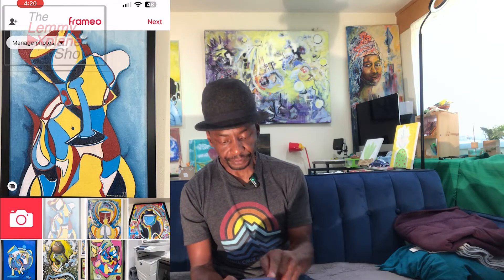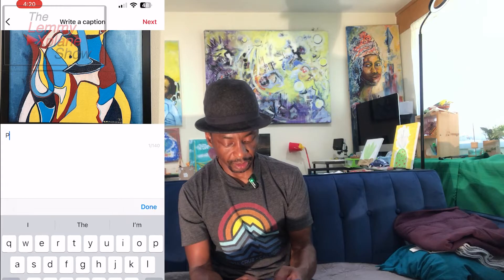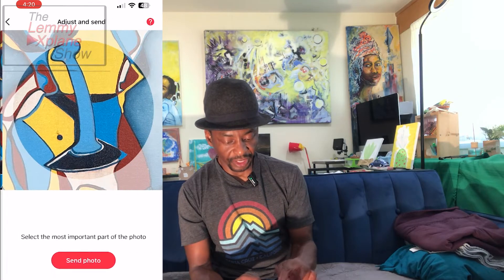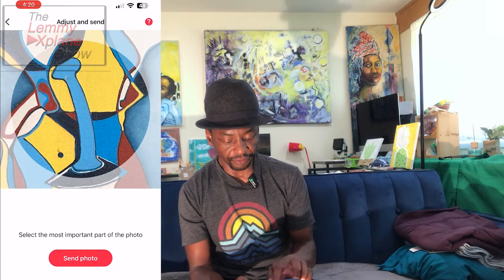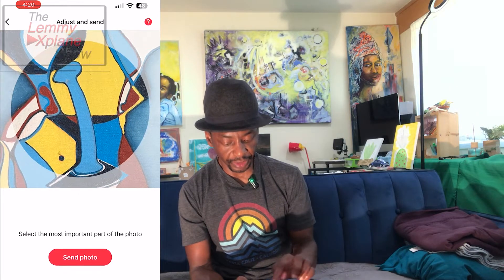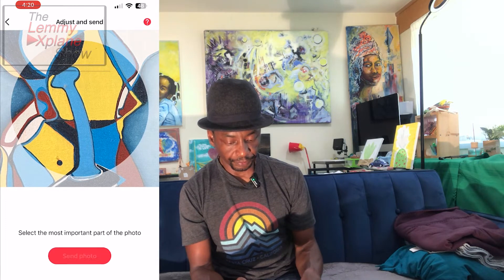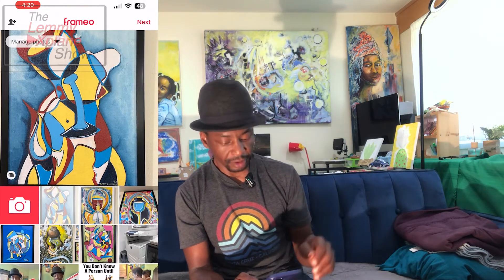Now as you can see, there's only one that's selected at the moment, and if I click Next it will just send that one to my frame. Over here I can add a caption — I can go 'Painting', Done. Then click Next, and over here you can select the most important part of the photo, but I'm not going to do that. I'll click Next, and we should send the photo and hear a bing on the frame.